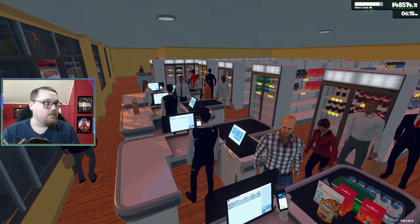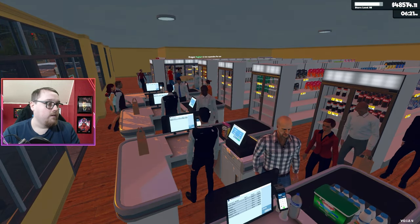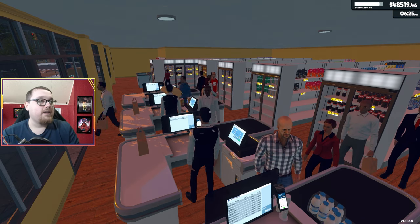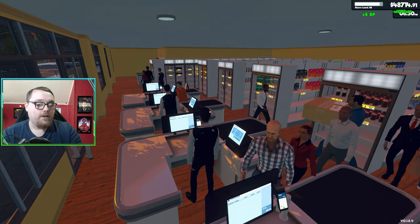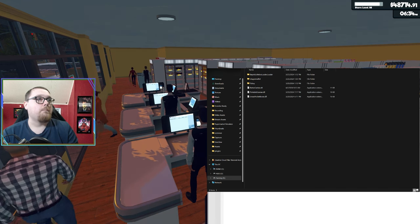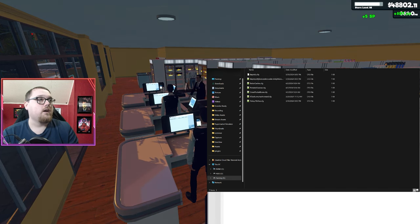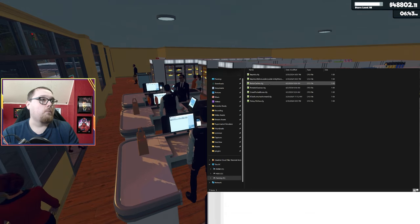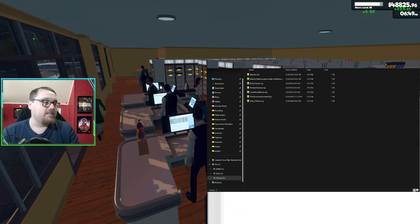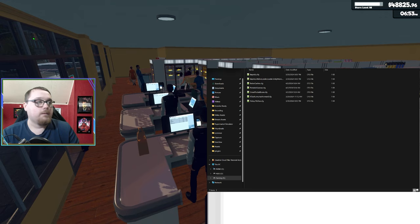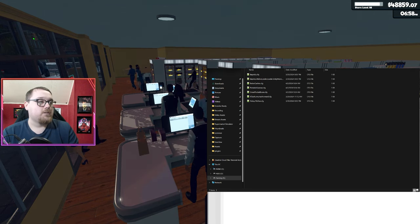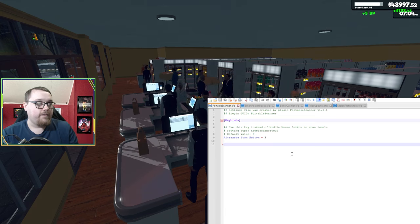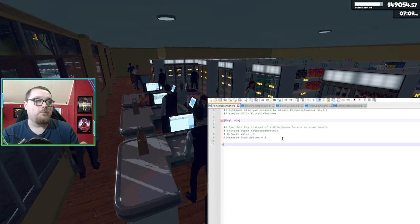You can actually go ahead and change the keybinding if you would like. You're going to want to go to your BeppinX folder, go to config, and open up your portable scanner configuration. It's just once you change the keybinding if you don't like having F, mine is just default. I use Notepad Plus, but you can edit it in Notepad as well.